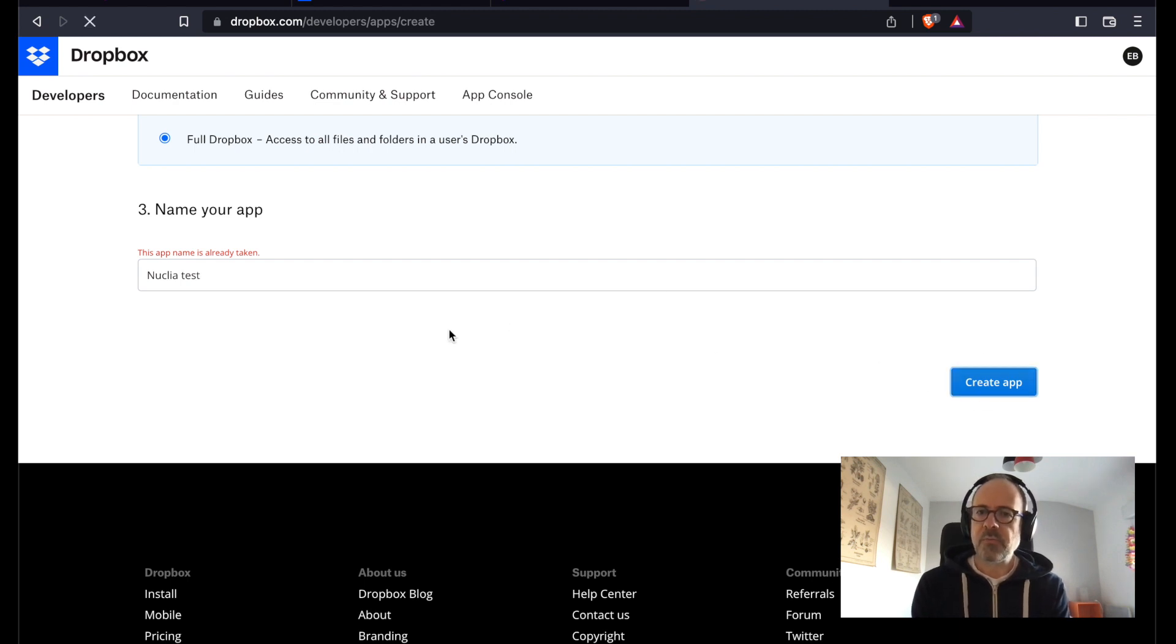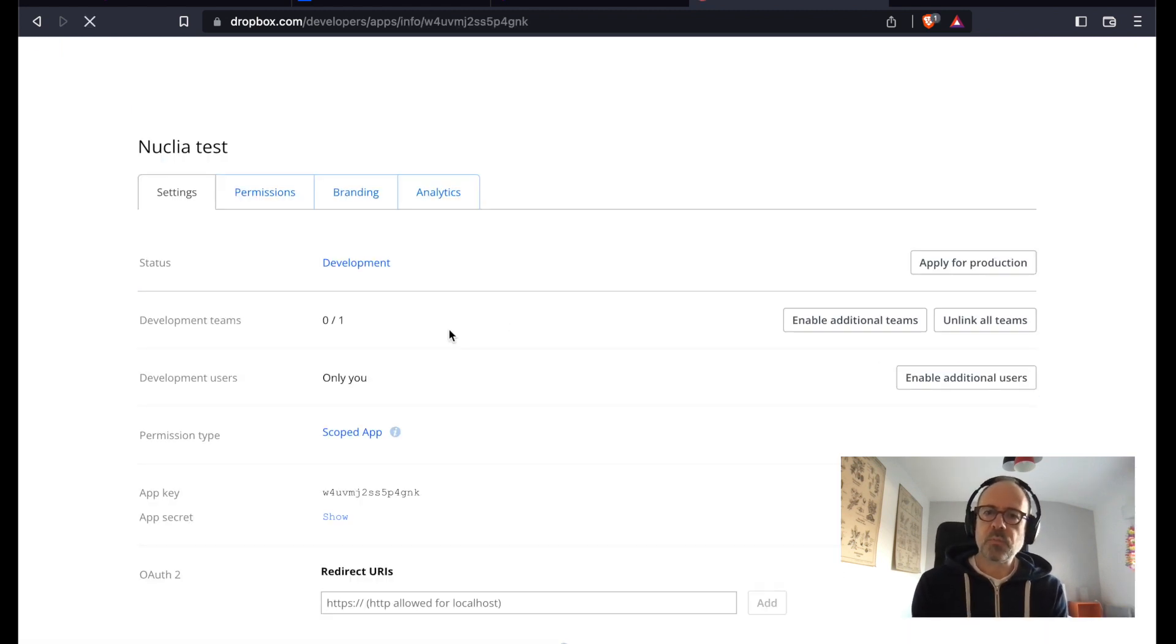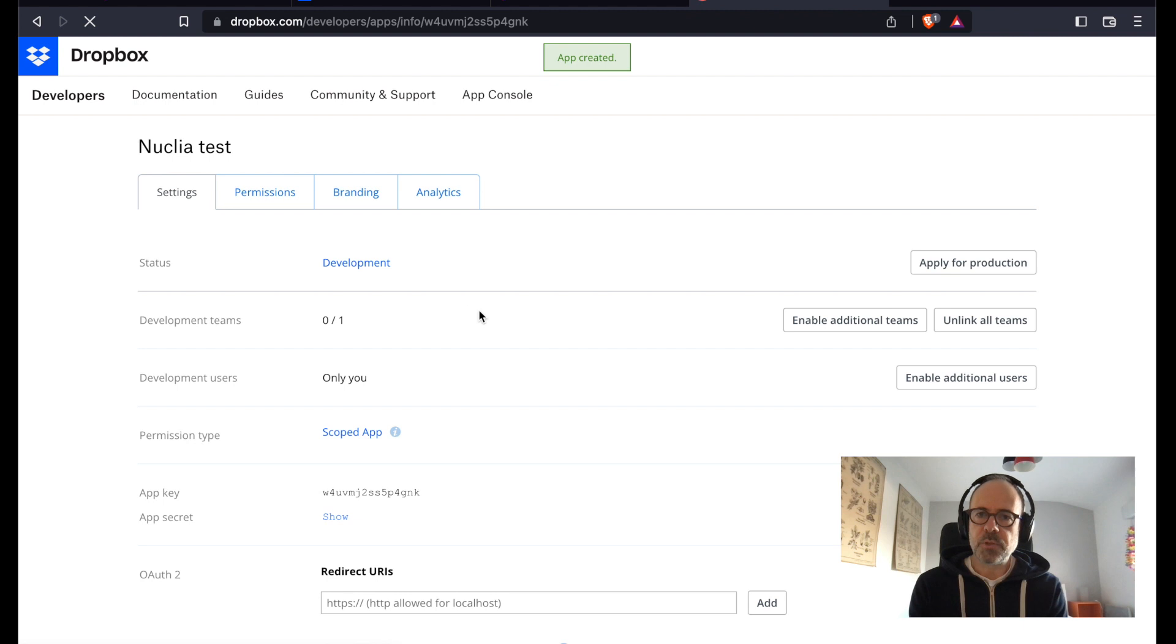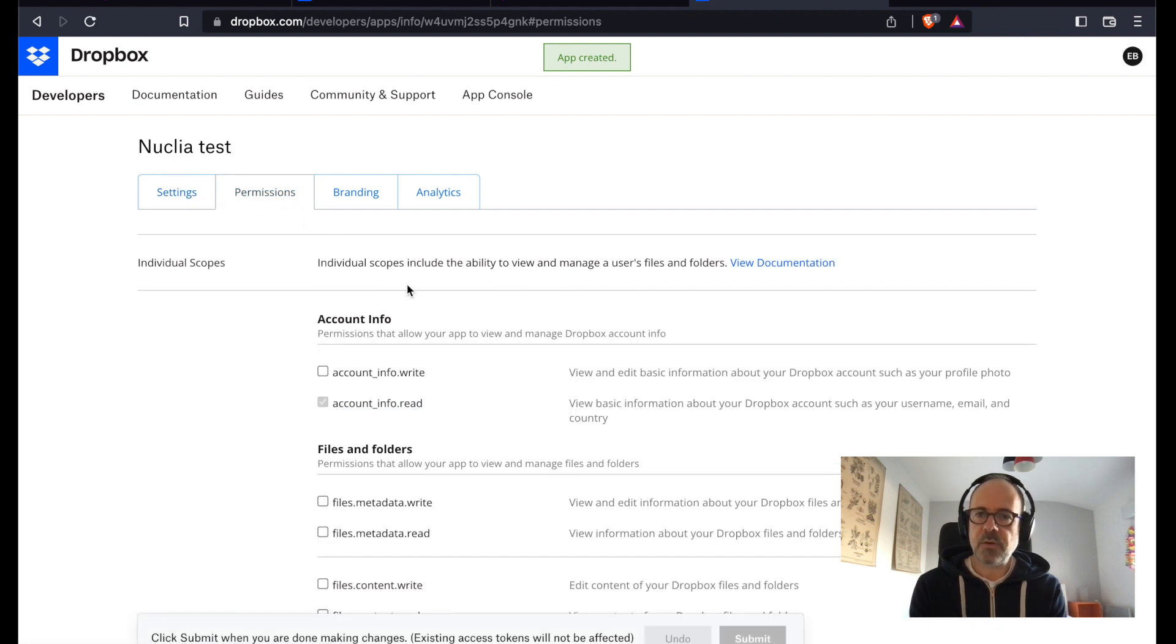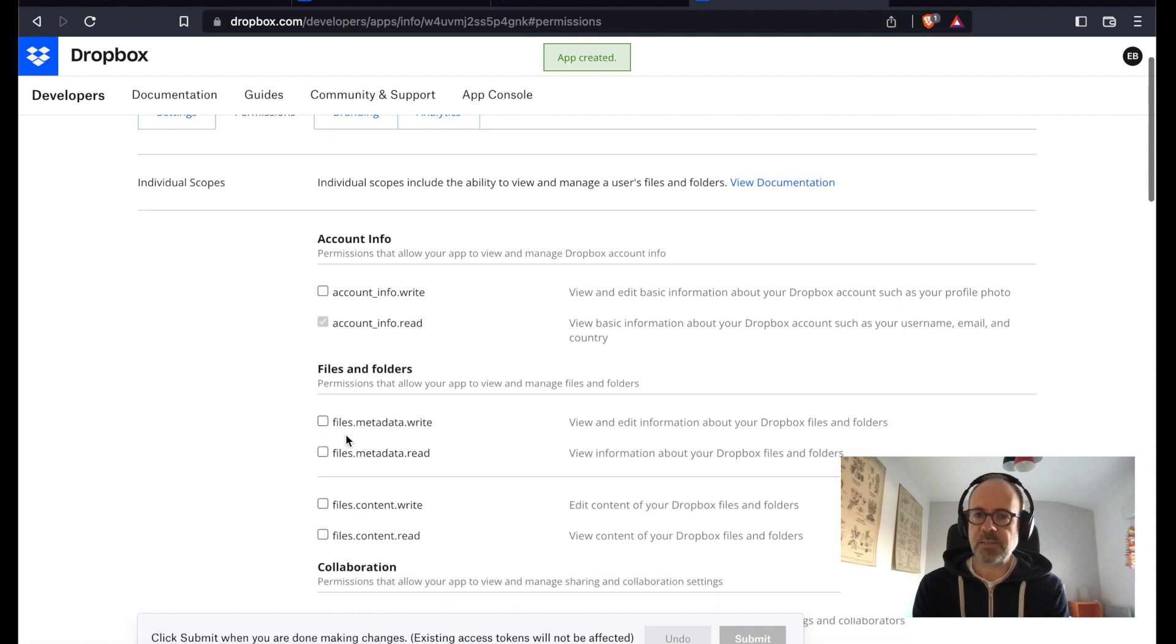Something very important is to provide the right permissions. So you go to the permissions tab and you give read access to your files.